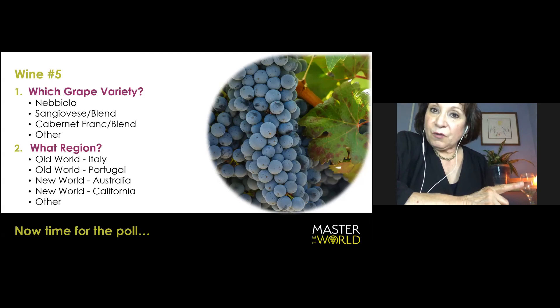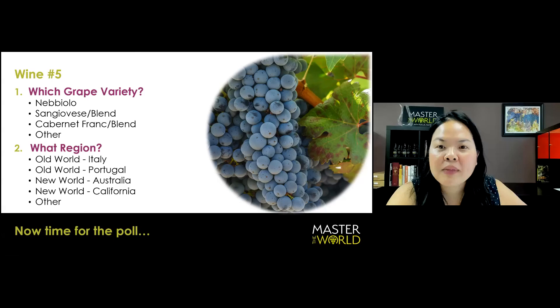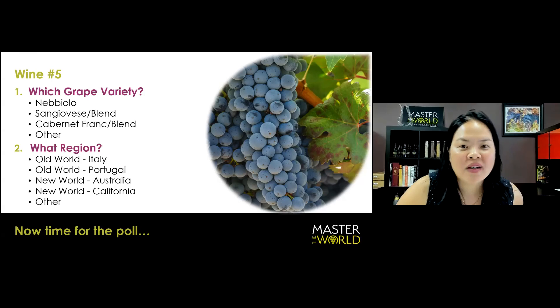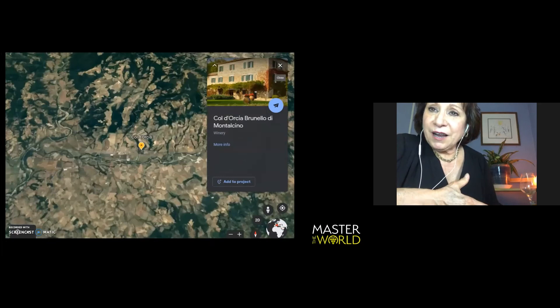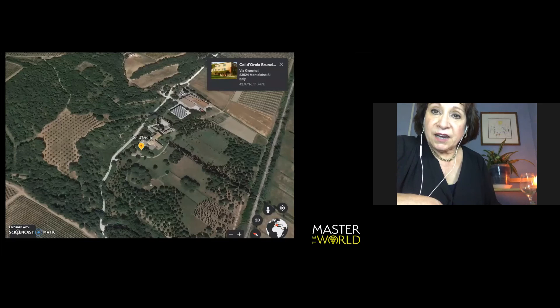So, we're at 75% Italy. So let's see if folks are right. Go on Google earth and let's see if we go back onto Europe. We're definitely never in Africa. We started in Africa and here we are. We are going to Italy. We are going to Tuscany. We are going inland. We're going to Colldorcia. We are in Montalcino.